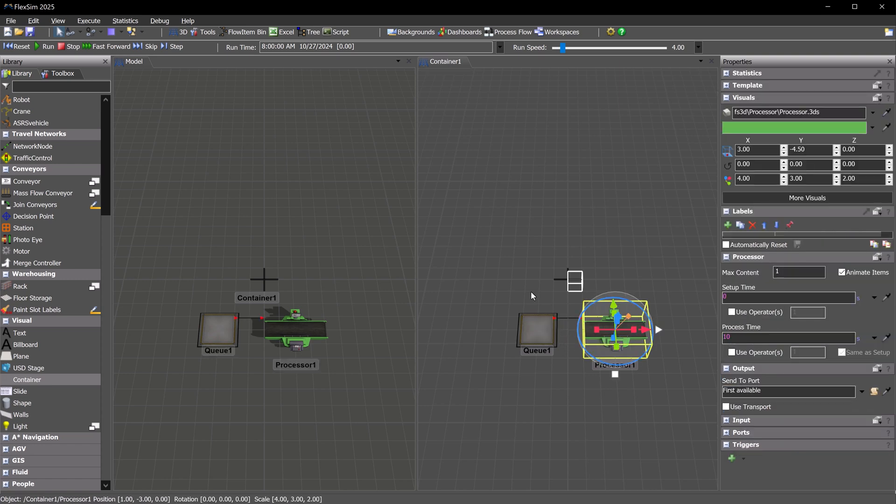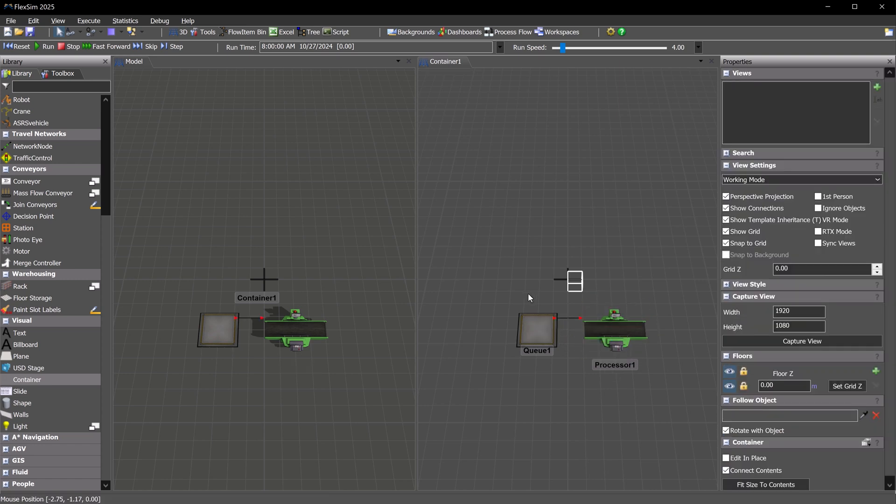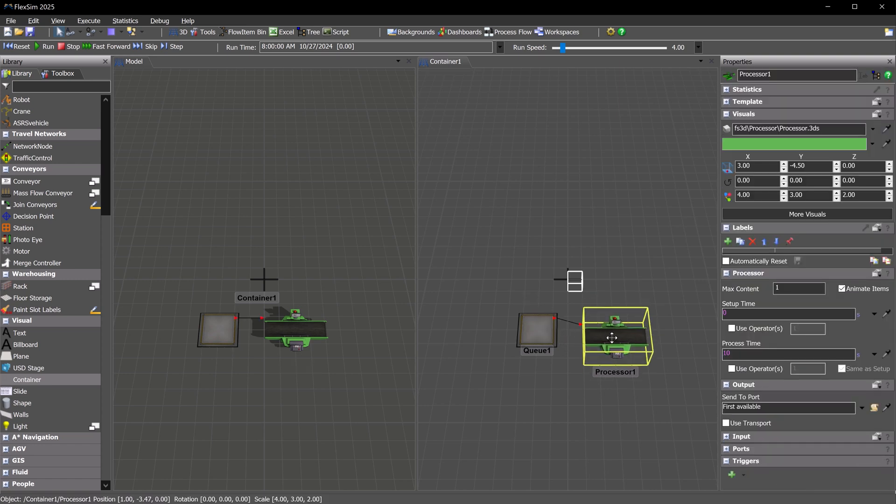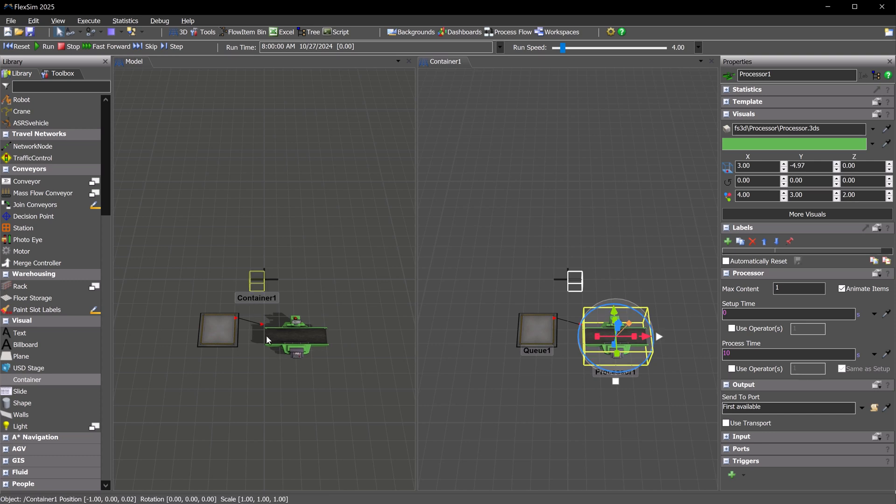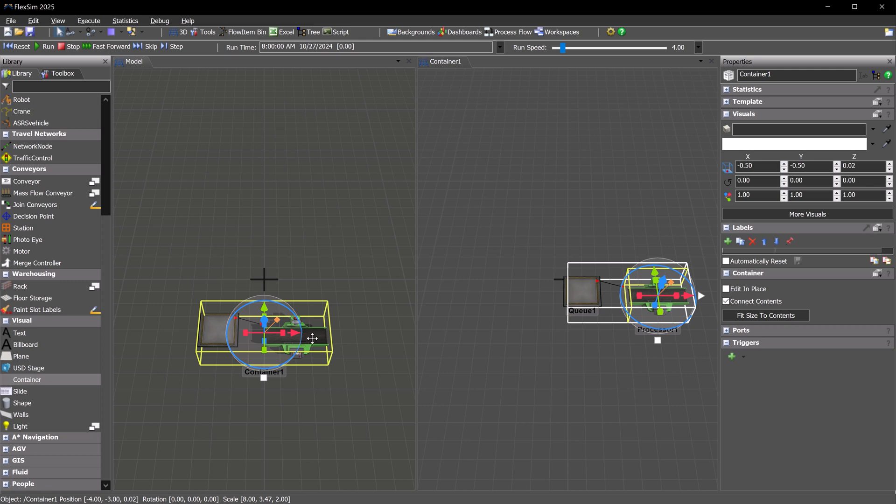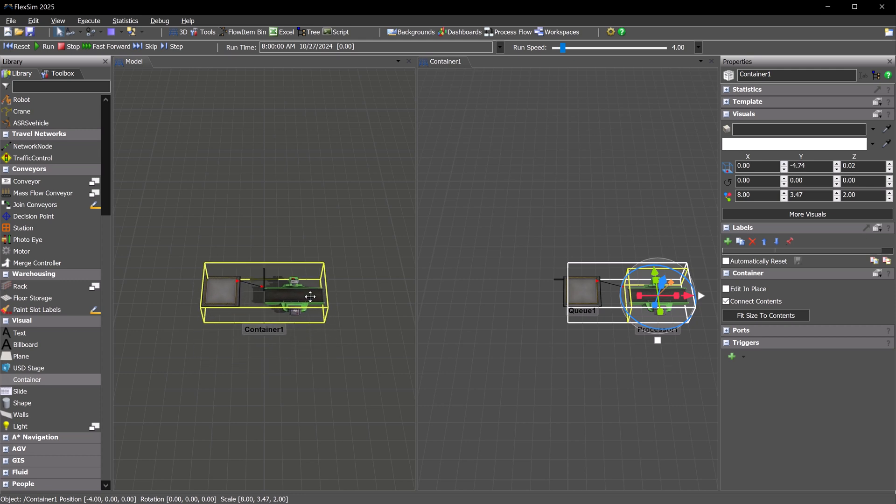When you manipulate the container in the 3D view, it will behave like a single object. Click the Fit Size to Content Intense button in the container's properties to resize the bounding box to cover all objects in the container.